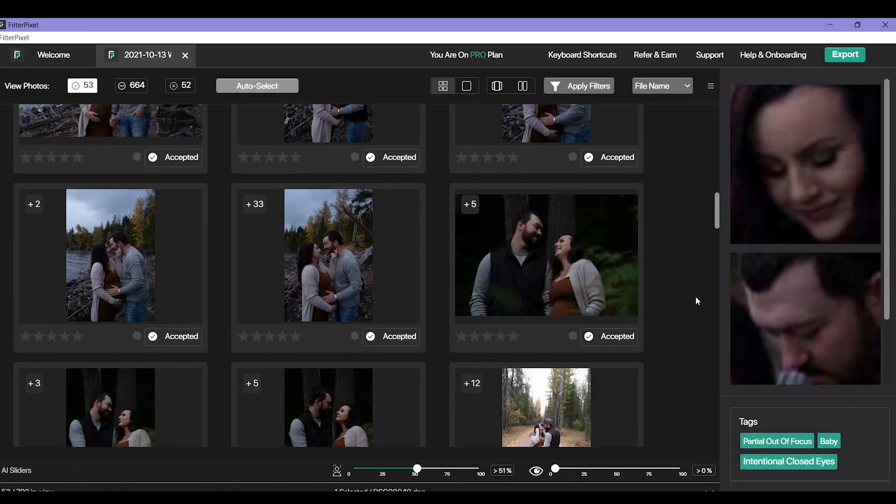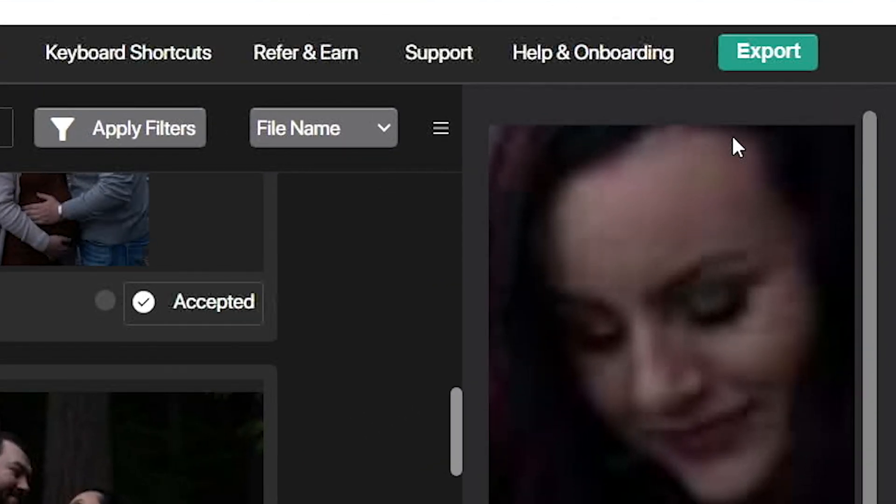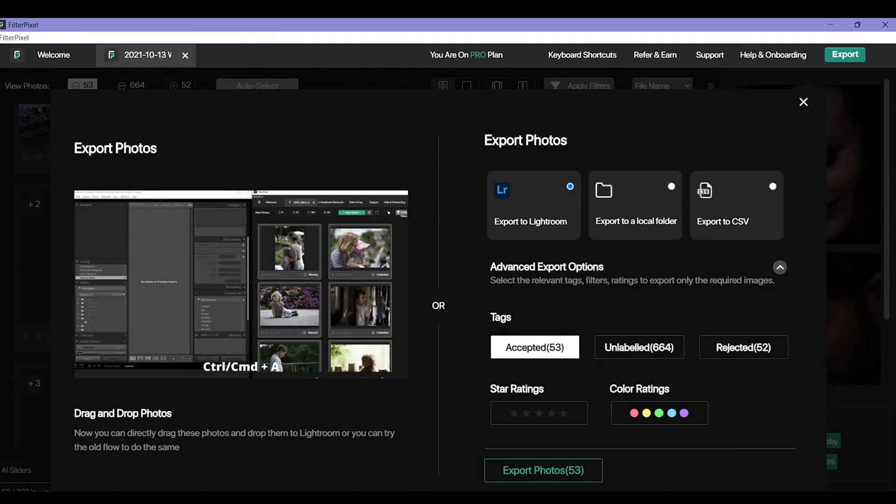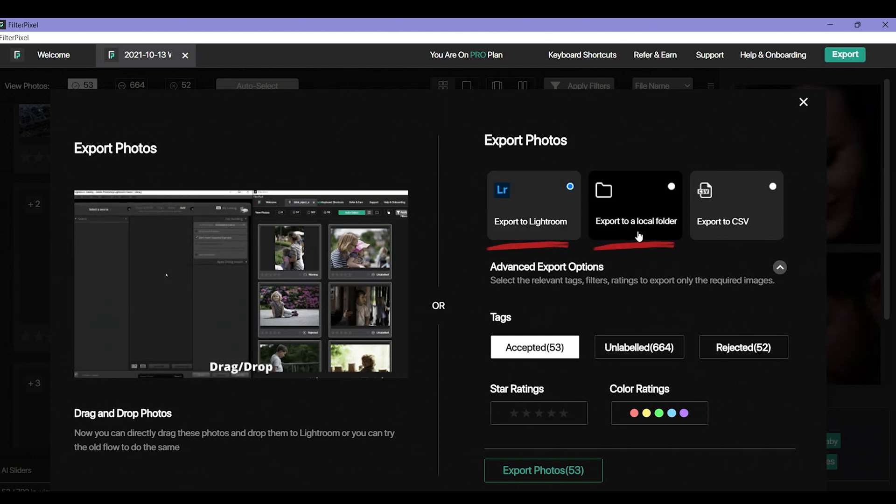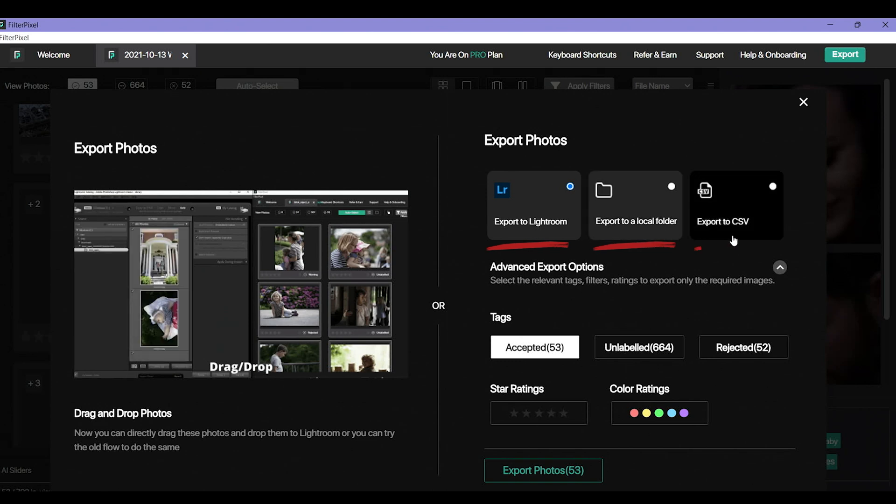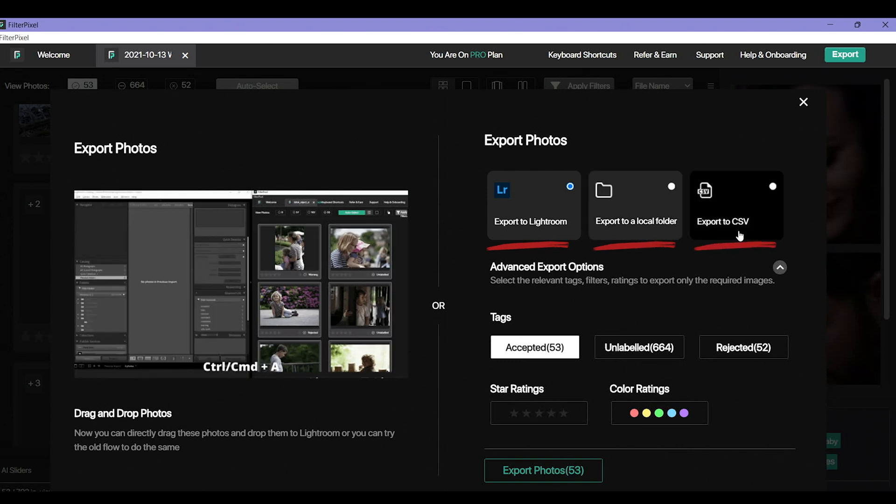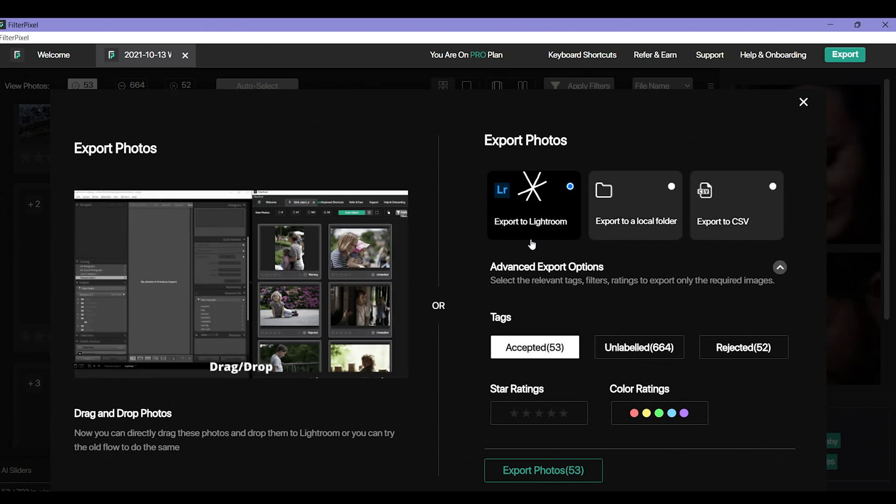Now that we've gone through all of our photos and picked the ones that we want to keep and gotten rid of the ones that we don't want to keep, now we need to edit them. That means we need to take them into our editing program. I use Lightroom to edit and this program works with Lightroom by importing them straight into Lightroom for me. So I'm going to go ahead and press export which is at this top right corner and it's going to say do you want to export to Lightroom? Do you want to export to a local folder or export to CSV? What I want to do is export to Lightroom.